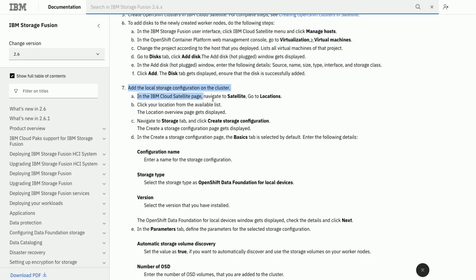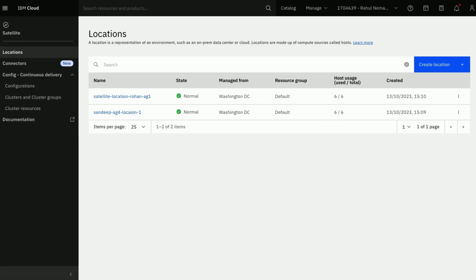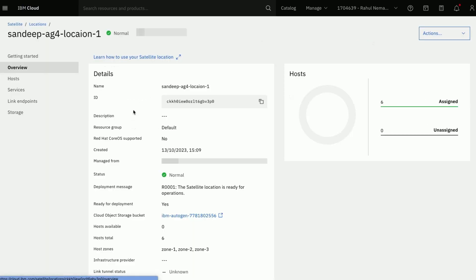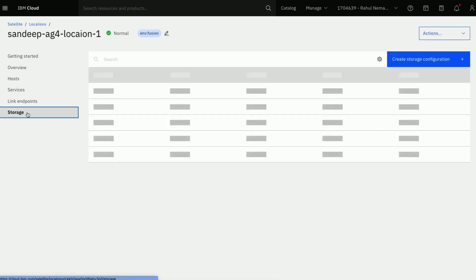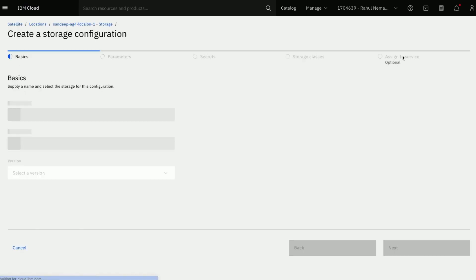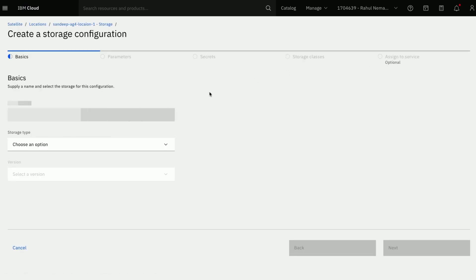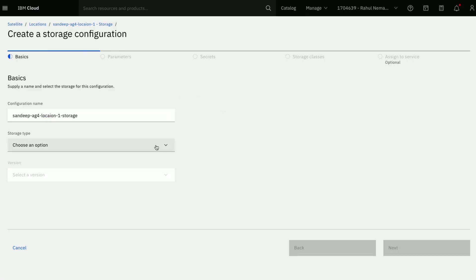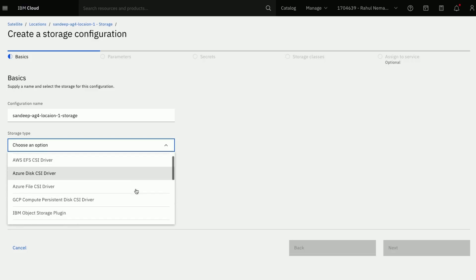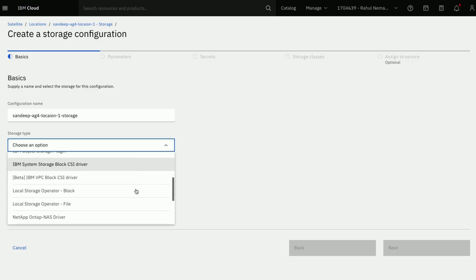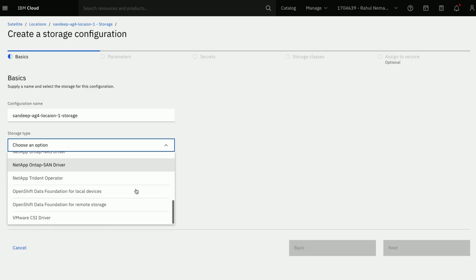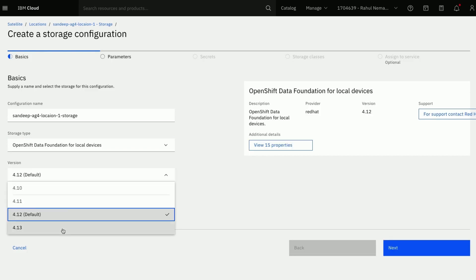Let us go ahead and create local storage configuration on the cluster. On our IBM Cloud, navigate to your satellite location and then select the storage tab. Now click on Create Storage Configuration. Mention your storage configuration name. For the storage type, select OpenShift Data Foundation for local devices. I will go with the latest version here.